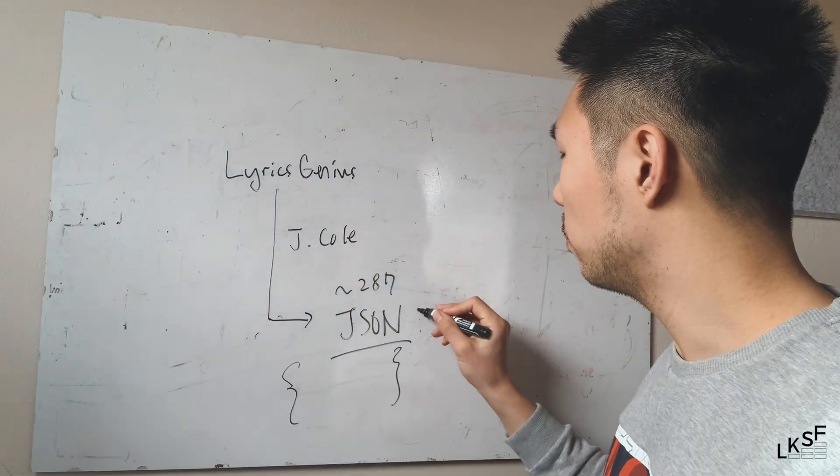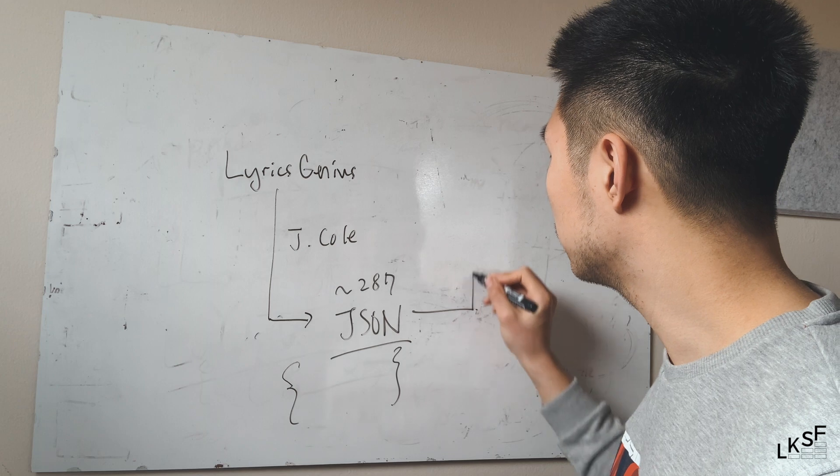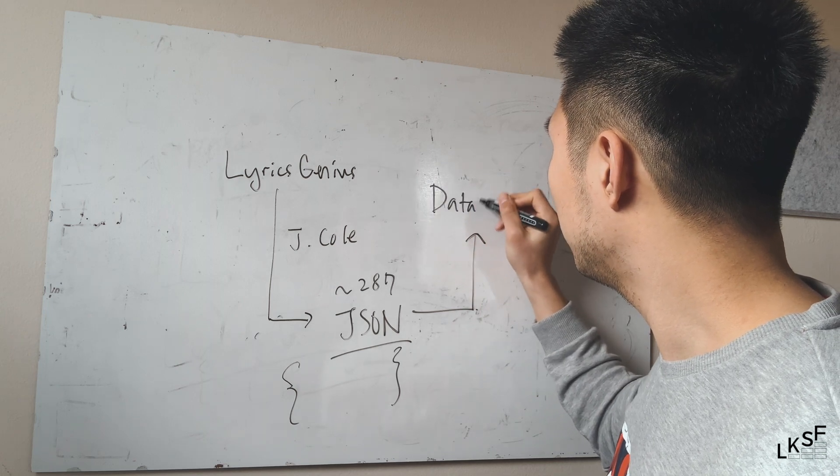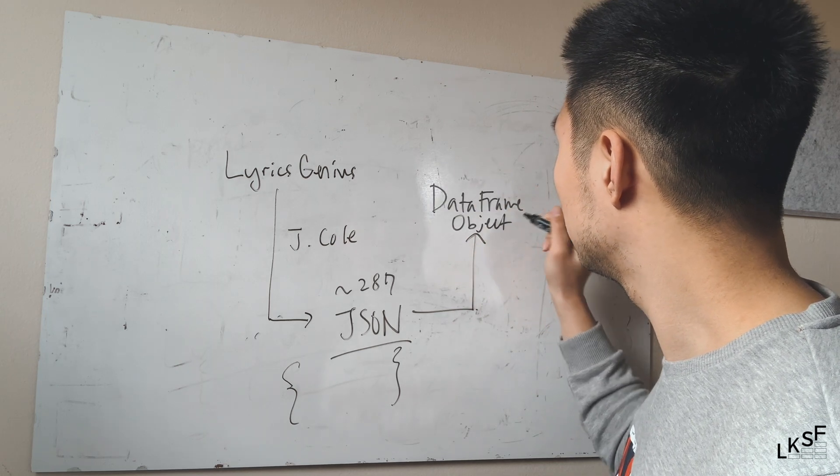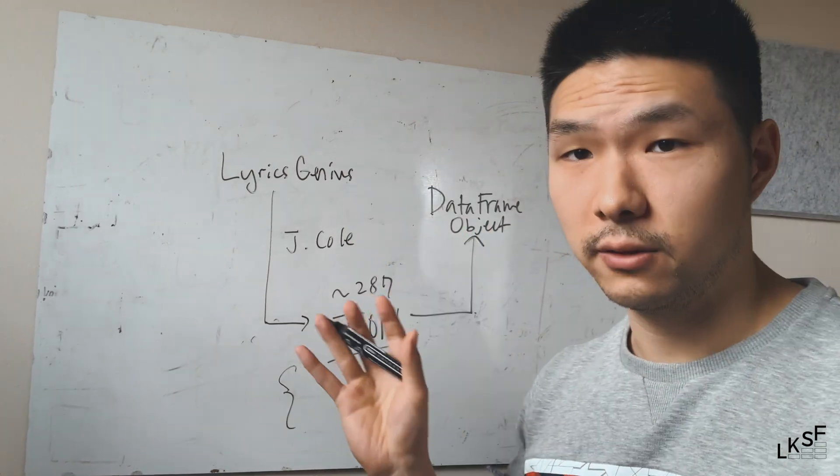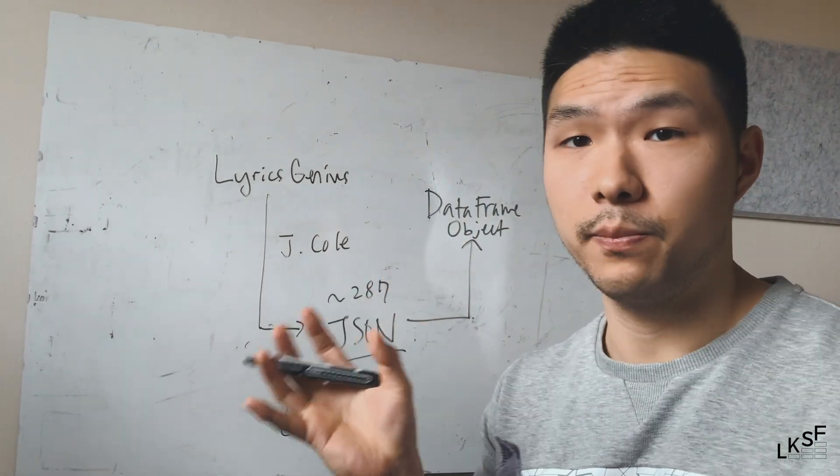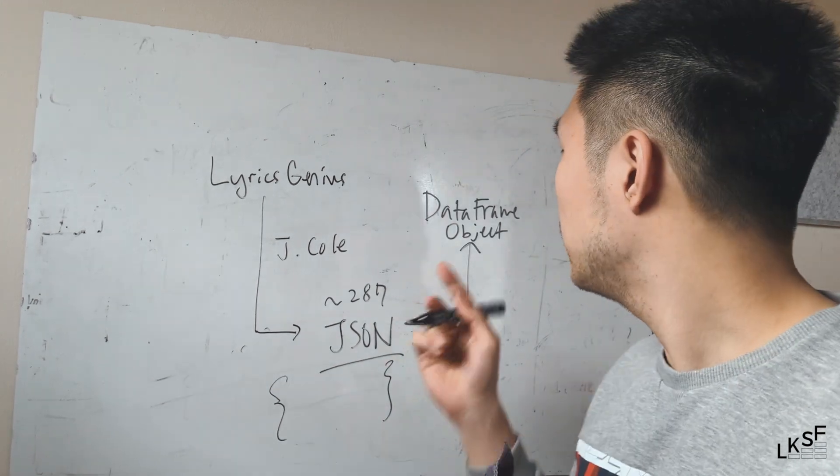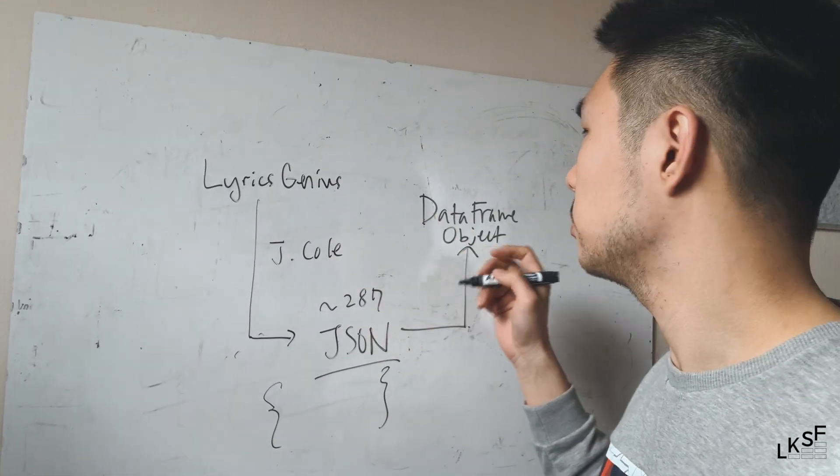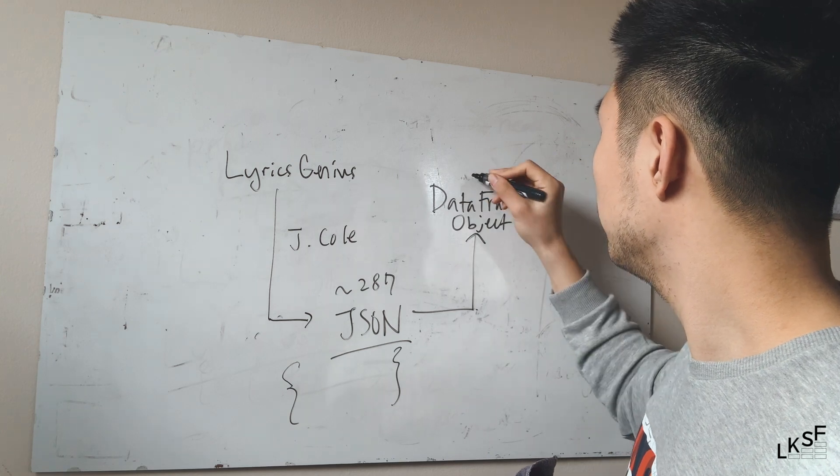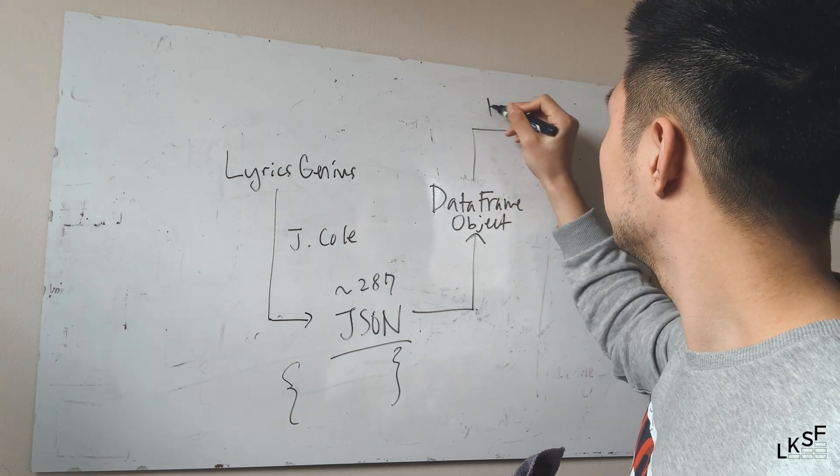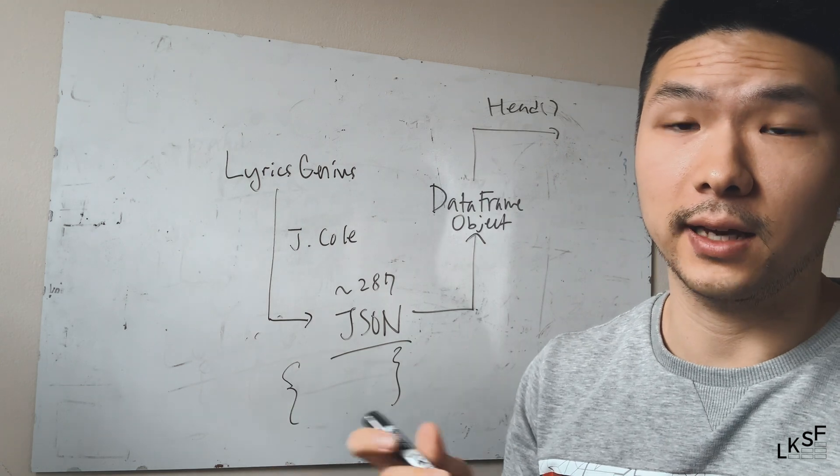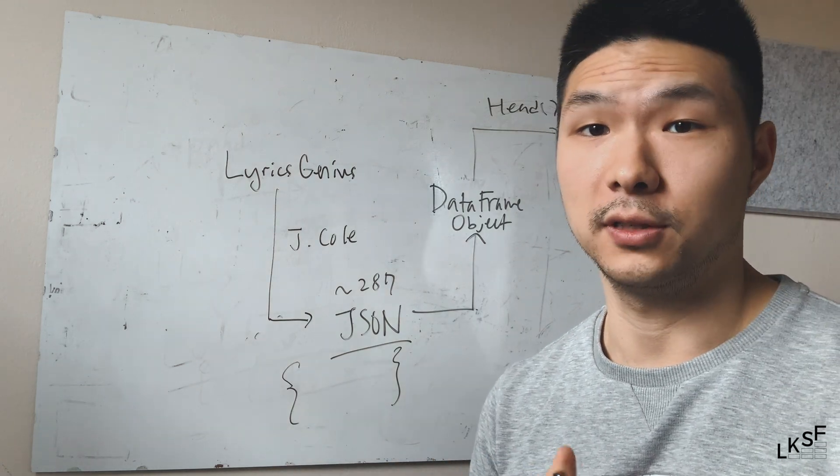So once we get the JSON file, we're going to convert it into a data frame object. The data frame object comes from the pandas library and the data frame is pretty much a class. And then after that, we are going to use the head function to look at our data set. Let's go straight into it.